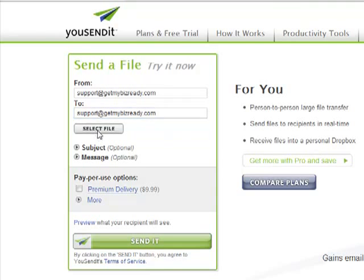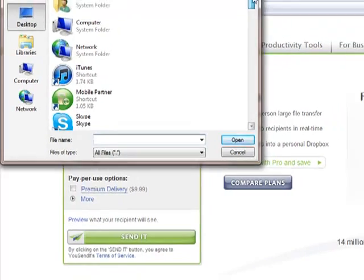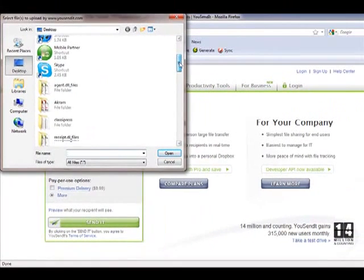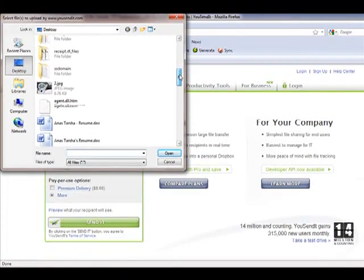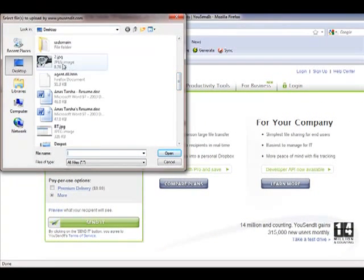The next step is to select the file you're sending. I'm just going to use a small file in this case for this demo.